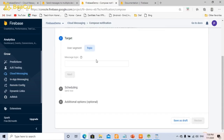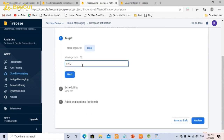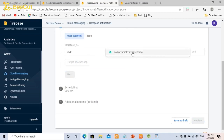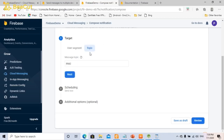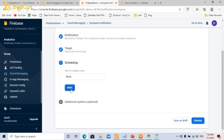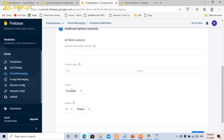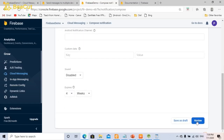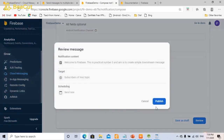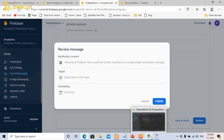The rest of the fields are optional, so click Next. For the target, go to the topic and write 'MSC'. If you want to send to a user segment, you can select your app, or select the topic. Click Next, schedule now, click Next, and set to Review. But do not publish yet, because before publishing you need to run the app first.